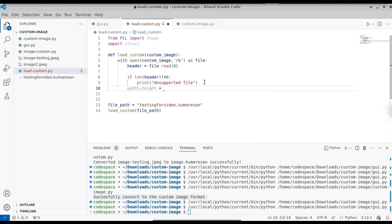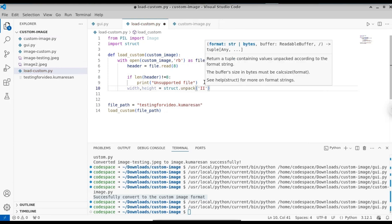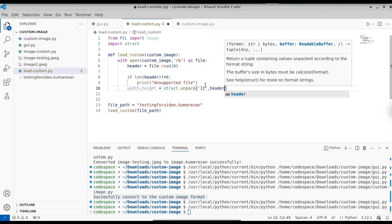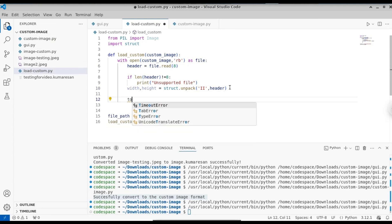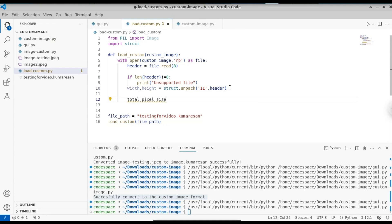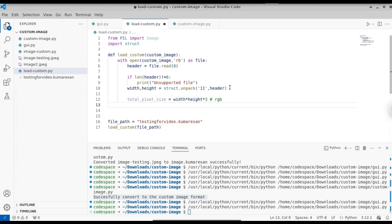If the header length is 8, unpack it: width, height = struct.unpack('2i', header). This is the beauty of the struct library — we used pack to convert width and height to binary, and now we use unpack to retrieve them. Calculate the total pixel size: total_pixel_size = width * height * 3, because each pixel has three bytes for RGB — that's why we multiply by three.